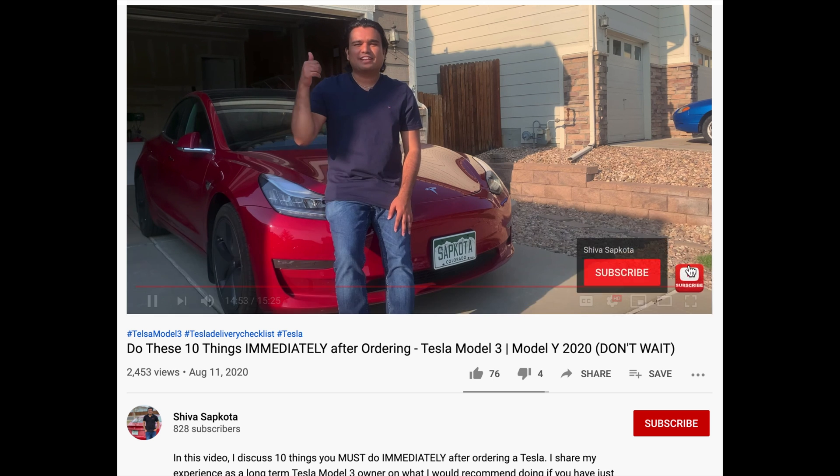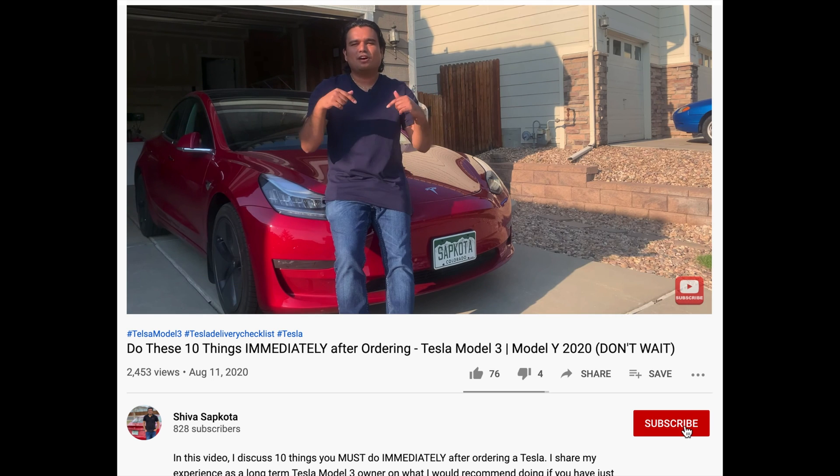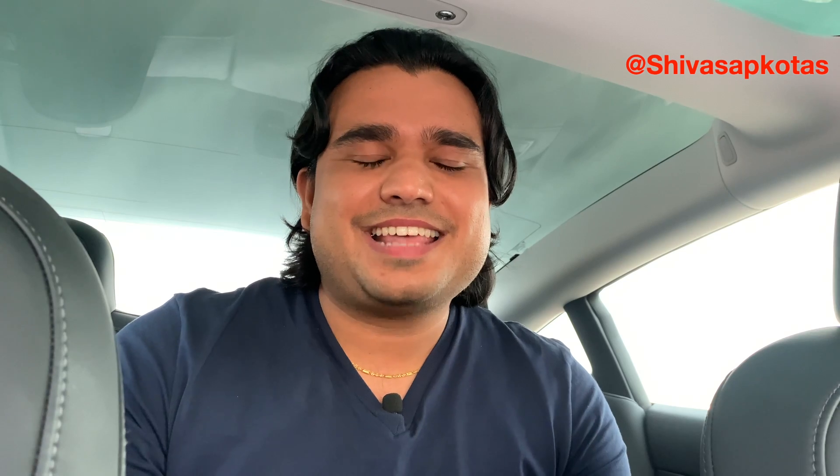Now would be a great time to subscribe so you don't miss the upcoming voice commands video. That's it for today — I hope you found this helpful. Please let me know your thoughts in the comments, give it a thumbs up, and turn on notifications. This is the first video in my Tesla tips and tricks series, so more are on the way. You can also follow me on Instagram. Thank you, and I'll see you in the next video — Namaste!